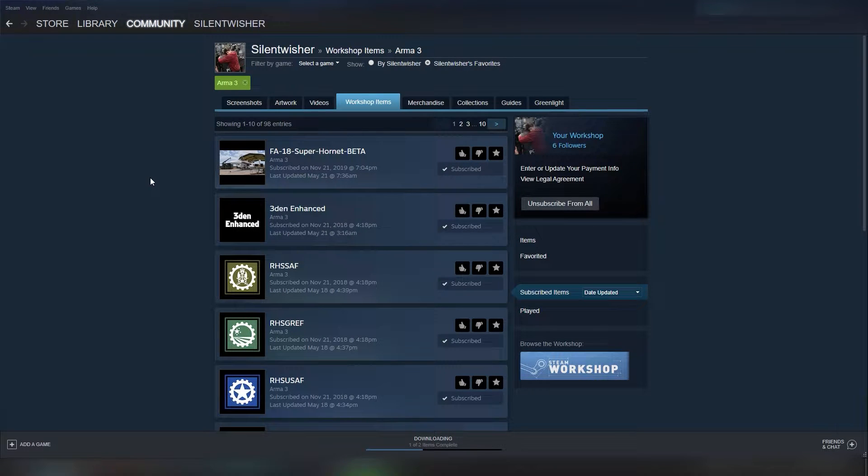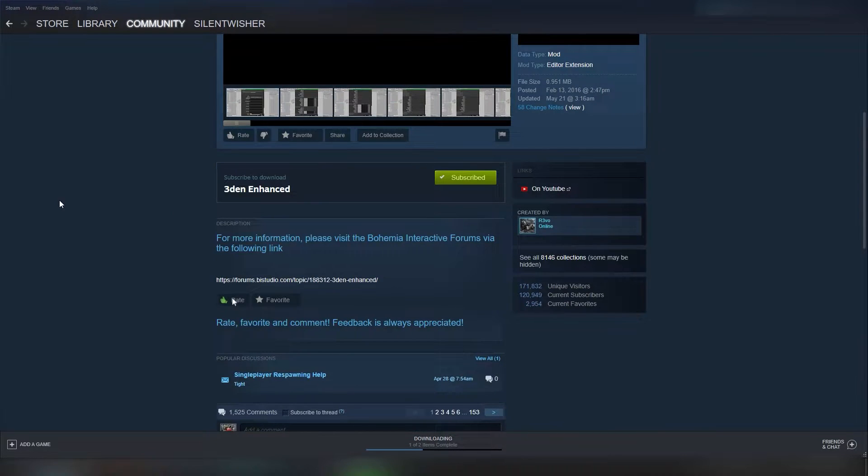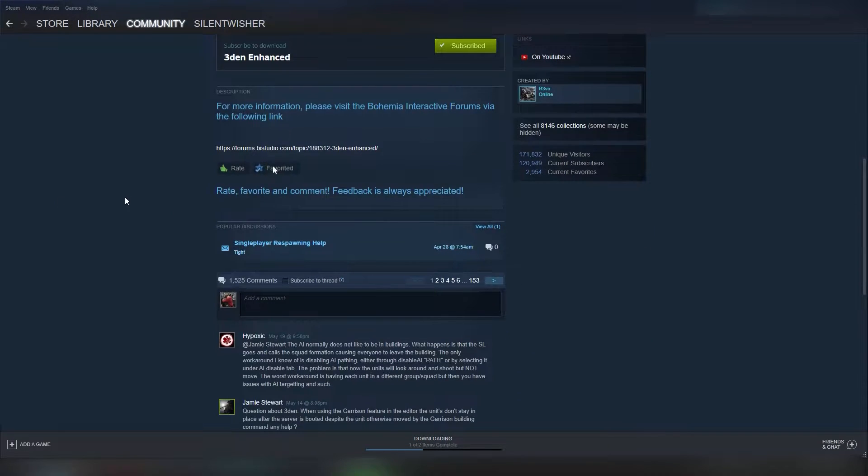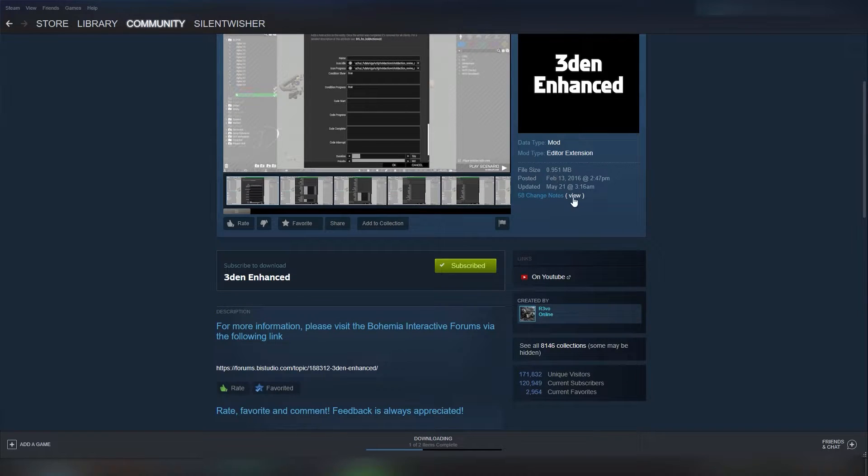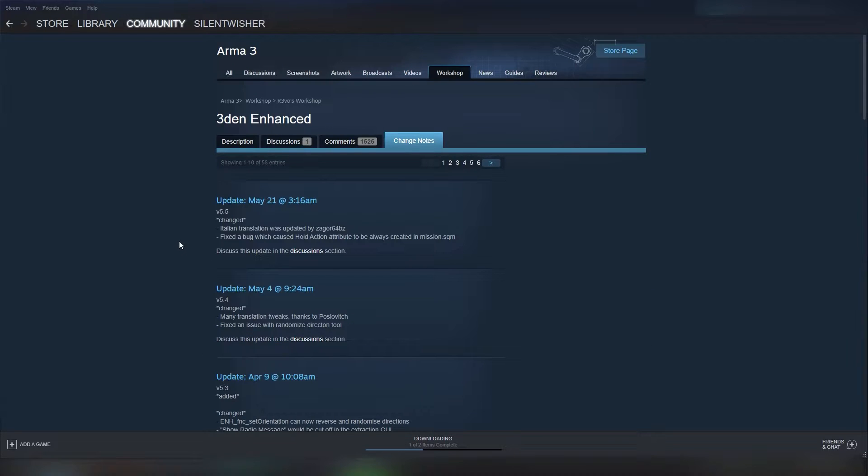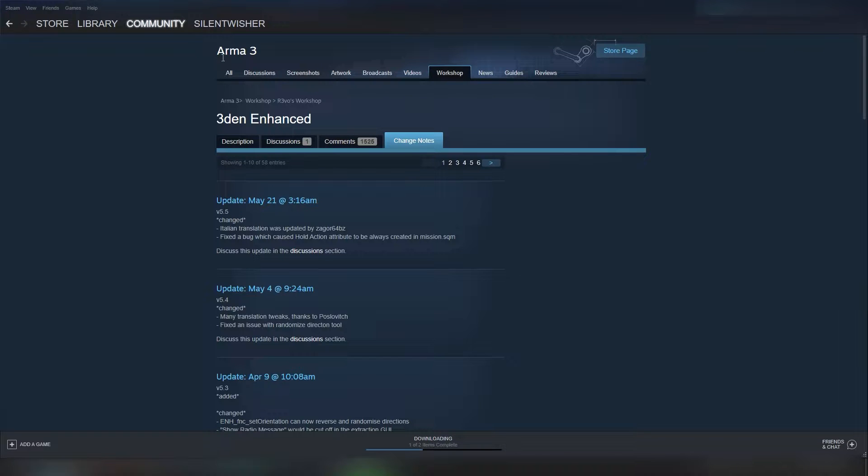So let's check out this Eden Enhance, I'm gonna skip the F-18, but let's see, do we have changelogs here? Yep, we do. We've got some translations and some bug fixes, so that's wonderful.